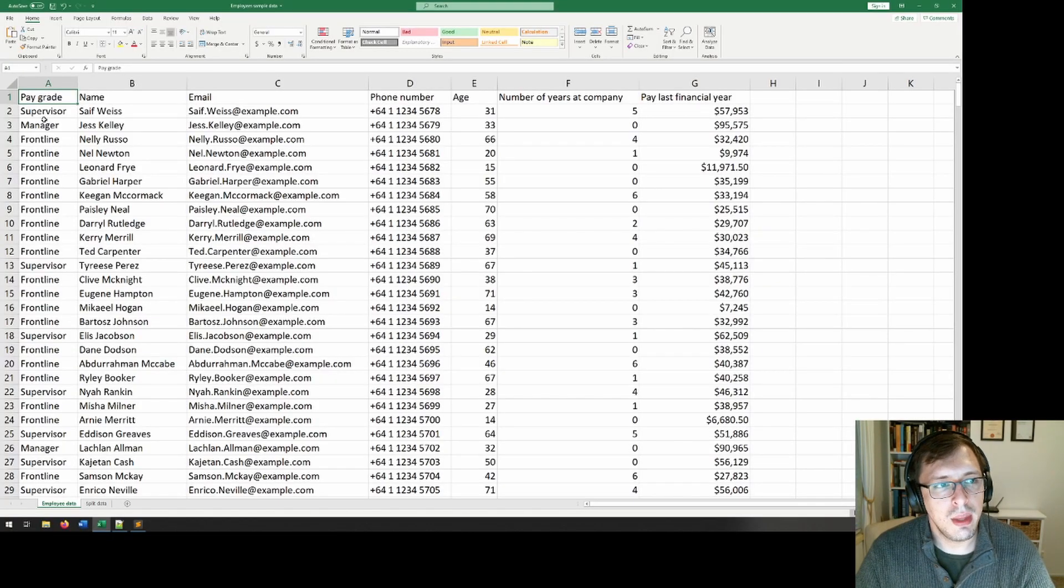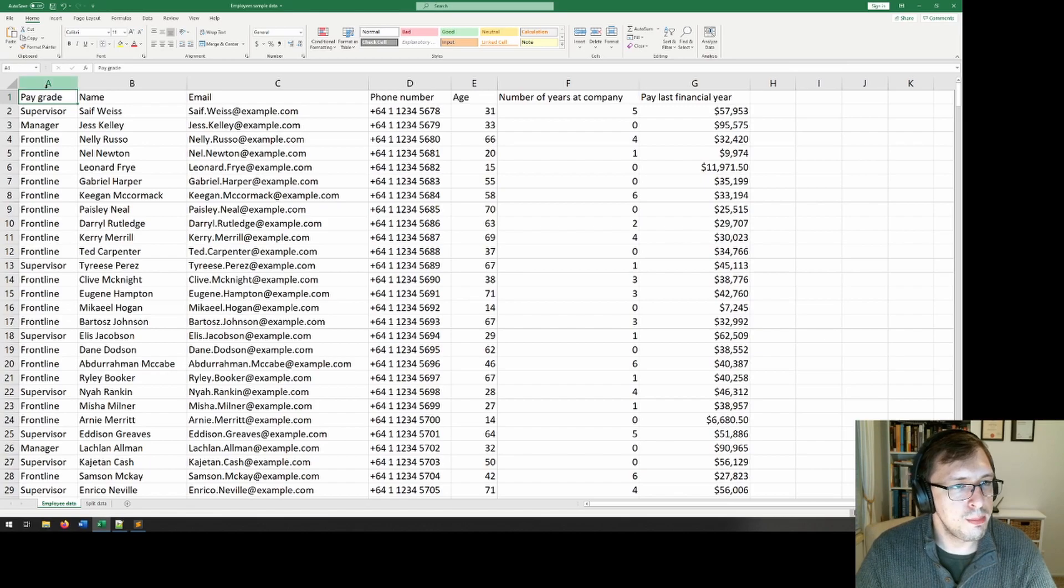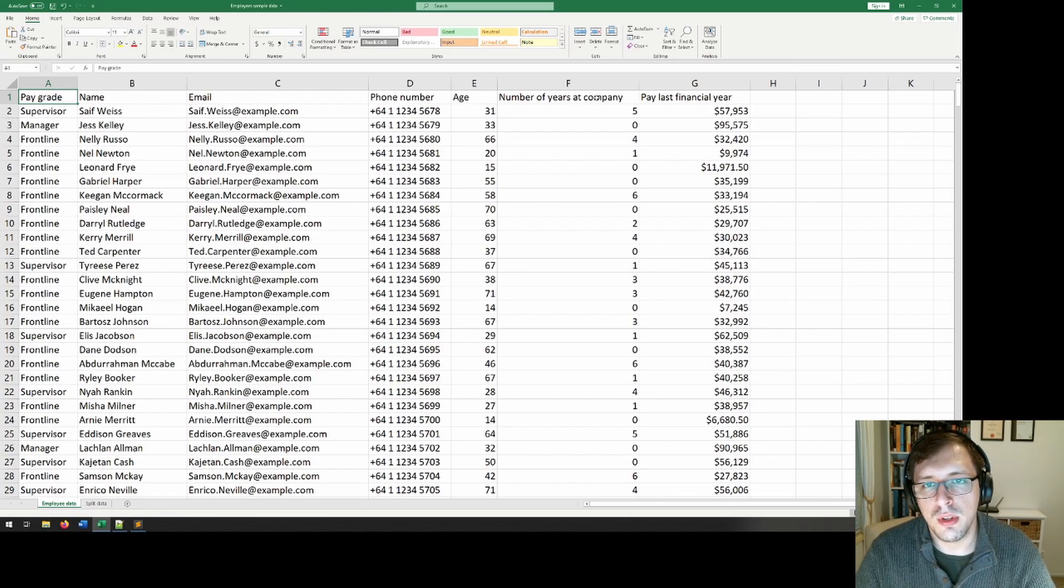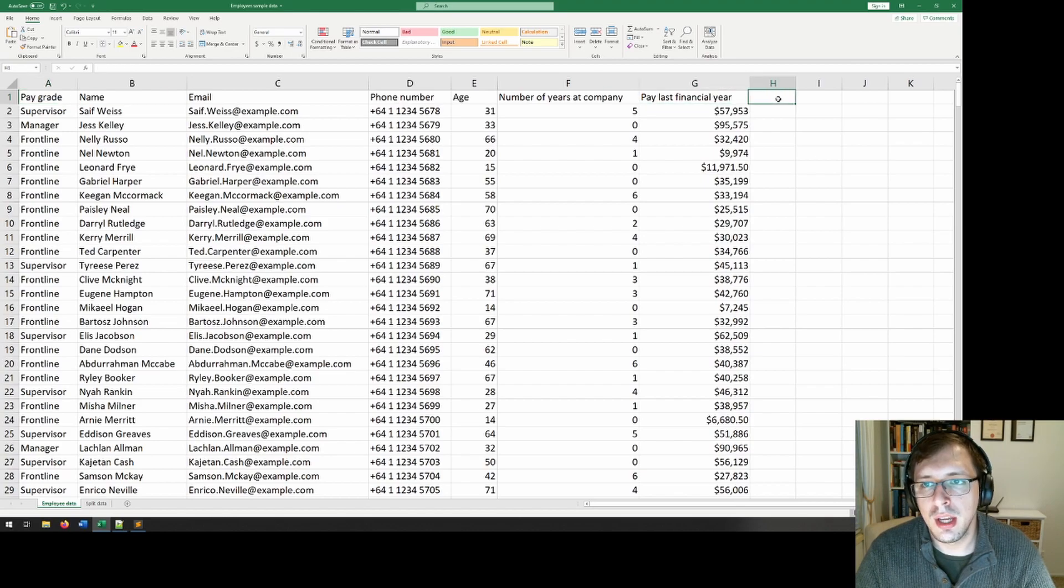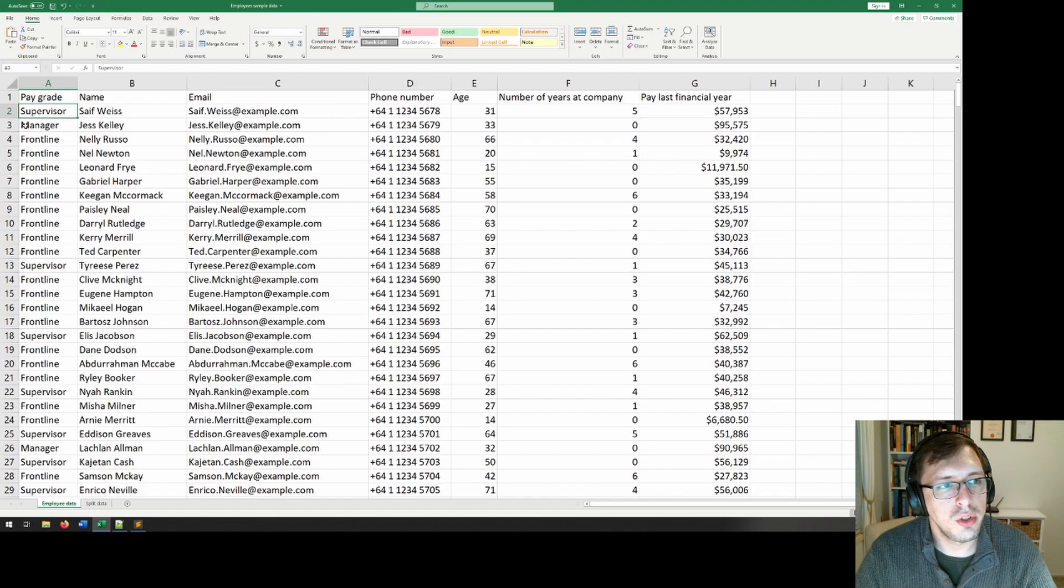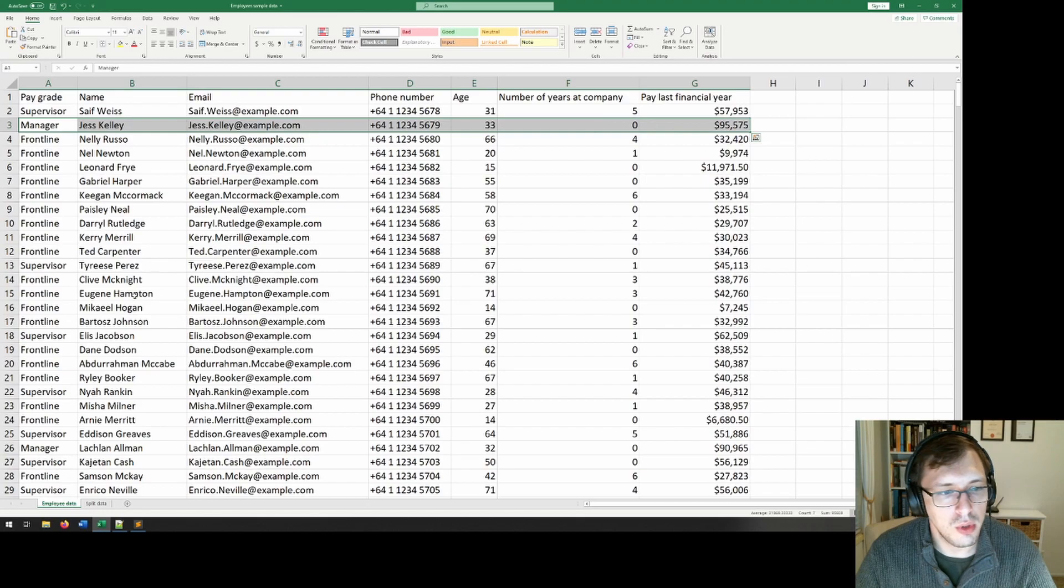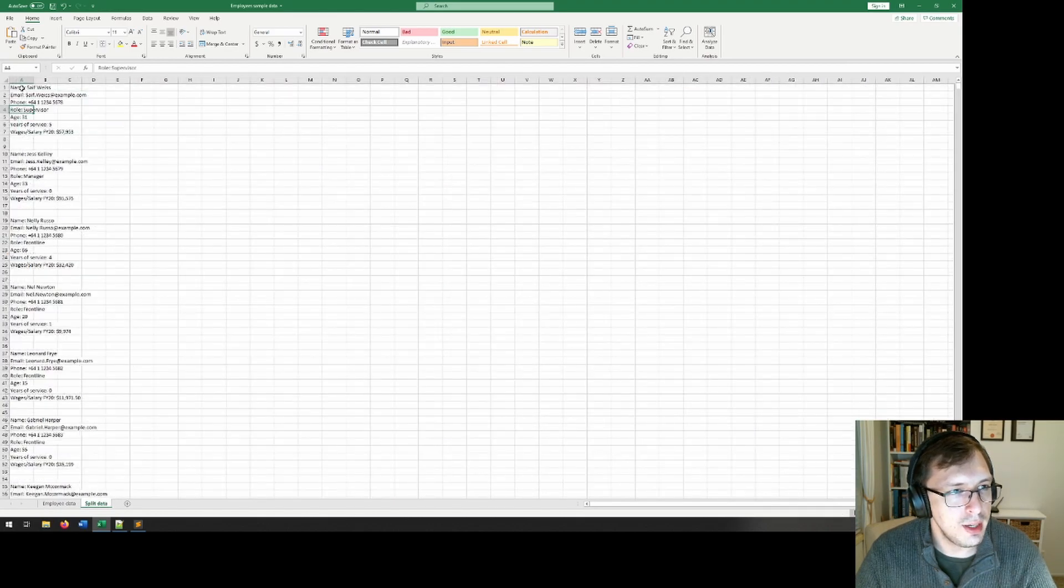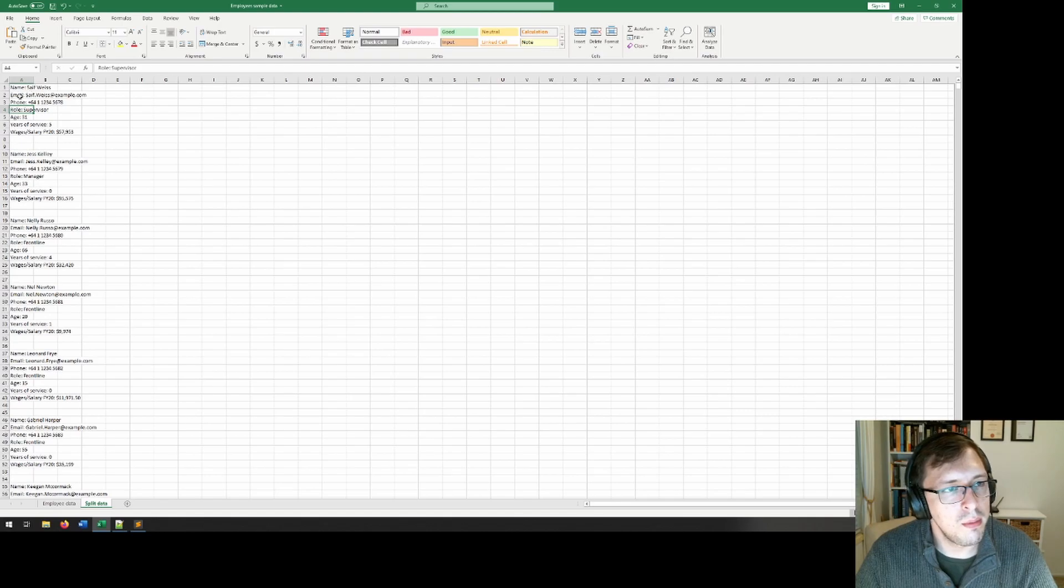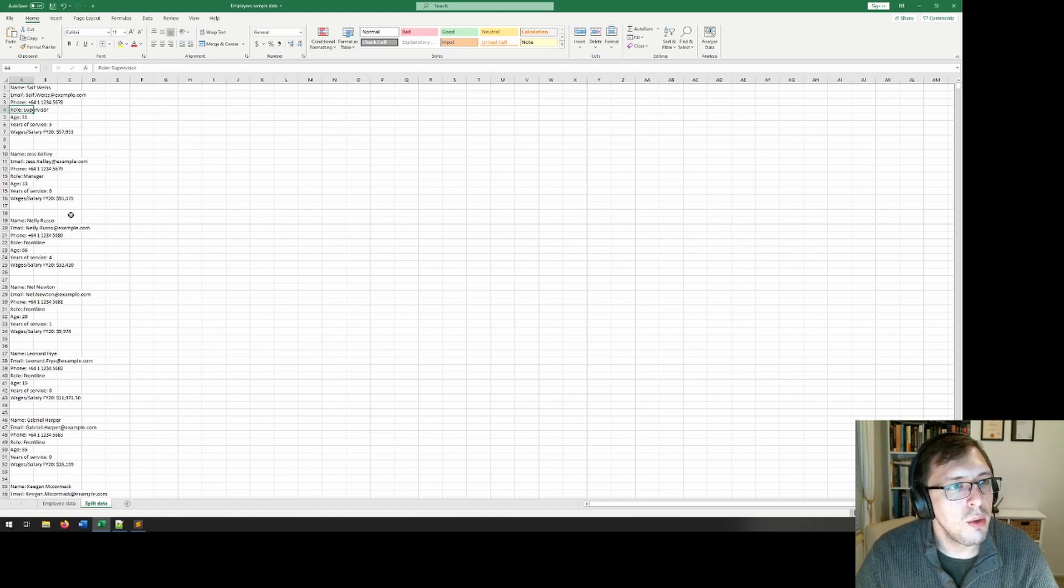Now let's look at our data. Here is some employee data for a fictional company I created that includes pay grade, name, email, phone number, age, number of years at the company, and a last financial year salary. You can find a link to this data set in the description below. What I want to do is I want to reformat this so that each row is split out across multiple rows in this format here. So that I get name and then the name, email and then the email, and so on for all of these.